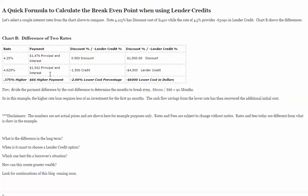Some disclaimers: the pricing above is for example purposes only. This is not exact specific pricing based on today's pricing, but is simply an example. Rates and fees are subject to change without notice, and rates today are certainly different than what I'm showing here. This is simply used for calculation to show how lender credits can be used.